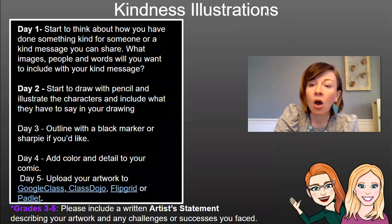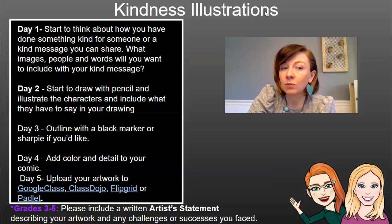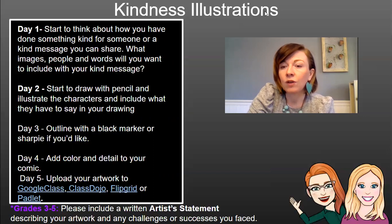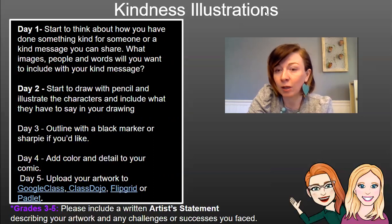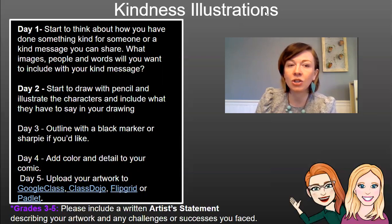For day one, we want you to start thinking about how you have done something kind for someone, or a kind message you can share. What images, people, and words will you want to include with your kind message? In Elise Gravel's artwork, she communicated acceptance and gave people permission to feel any emotion, knowing that it is okay to feel sad, scared, confident, or brave — and that every emotion is for every single human.